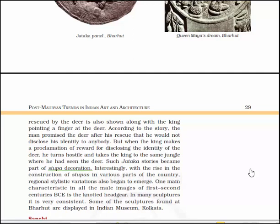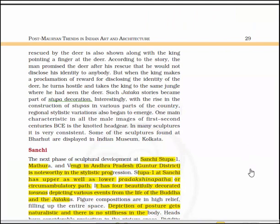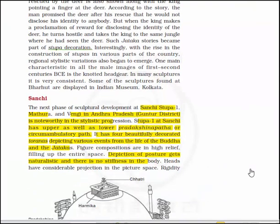One main characteristic in all the male images of the 1st–2nd century BCE is the knotted headgear, which is very consistent in many sculptures. Some of the sculptures found at Bharud are displayed in the Indian Museum at Kolkata.